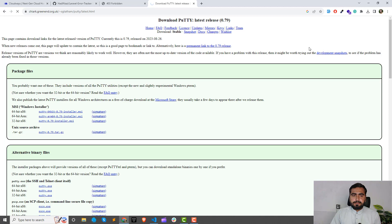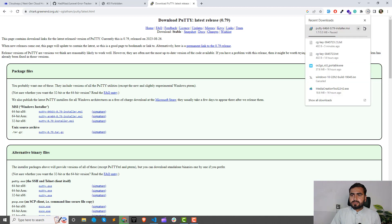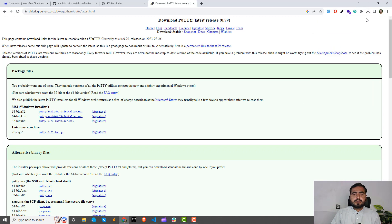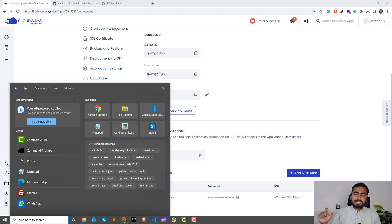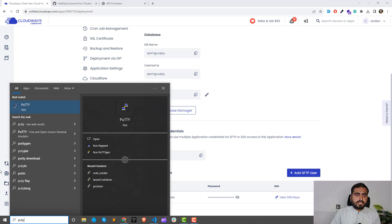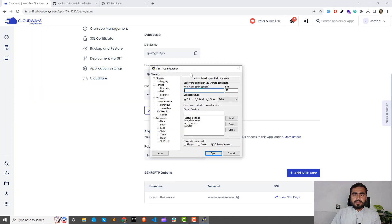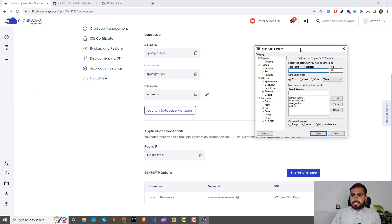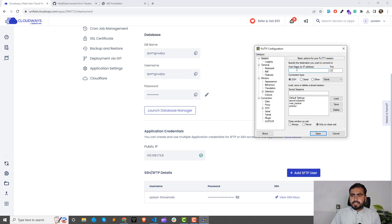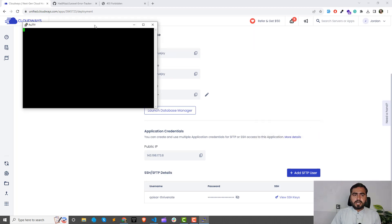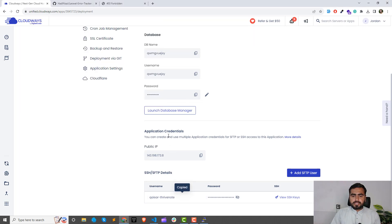I'm going to pause while it downloads since I already have PuTTY installed. After downloading, the installation is simple — just click 'Next' and it will install. Open the PuTTY interface, copy the public IP from your server, and add it into PuTTY. Then click 'Open' — it will ask for your username and password.